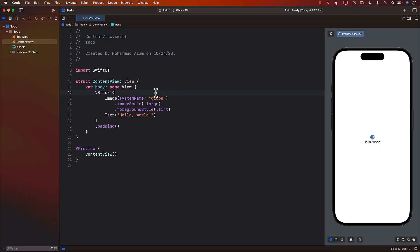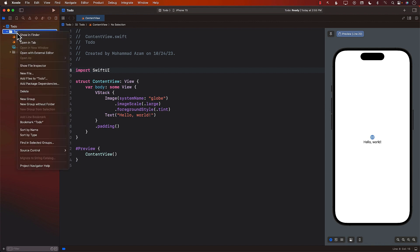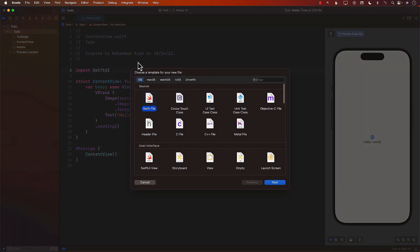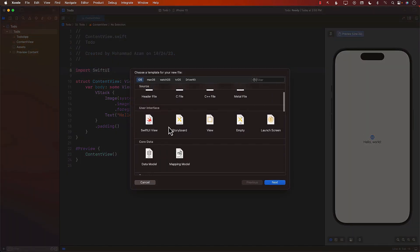Let's learn about data management with Core Data by creating a simple to-do list application. I've already created a basic SwiftUI project. To get started with Core Data, the first thing we're going to do is add a model.